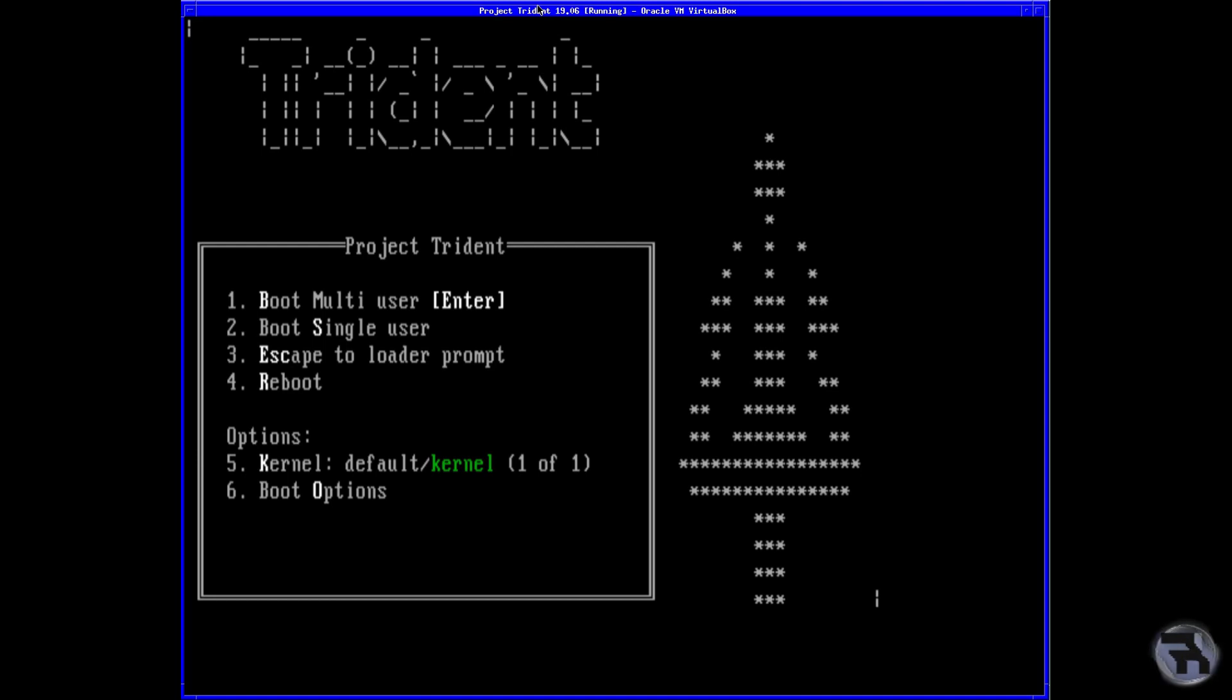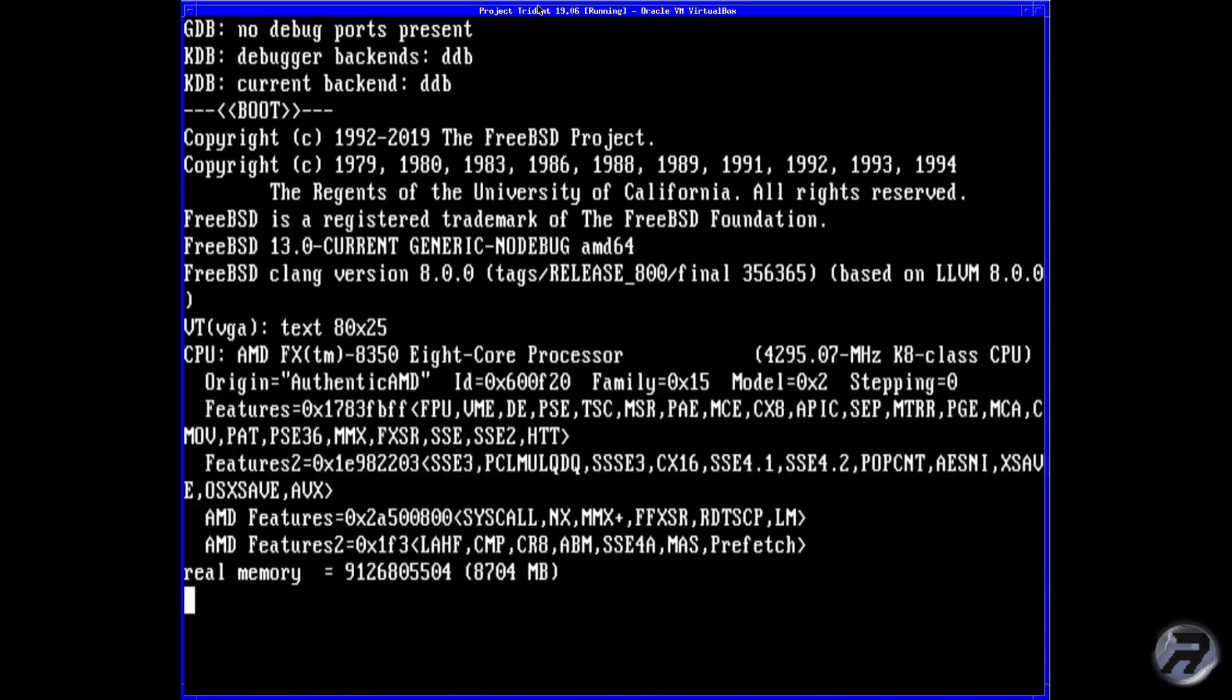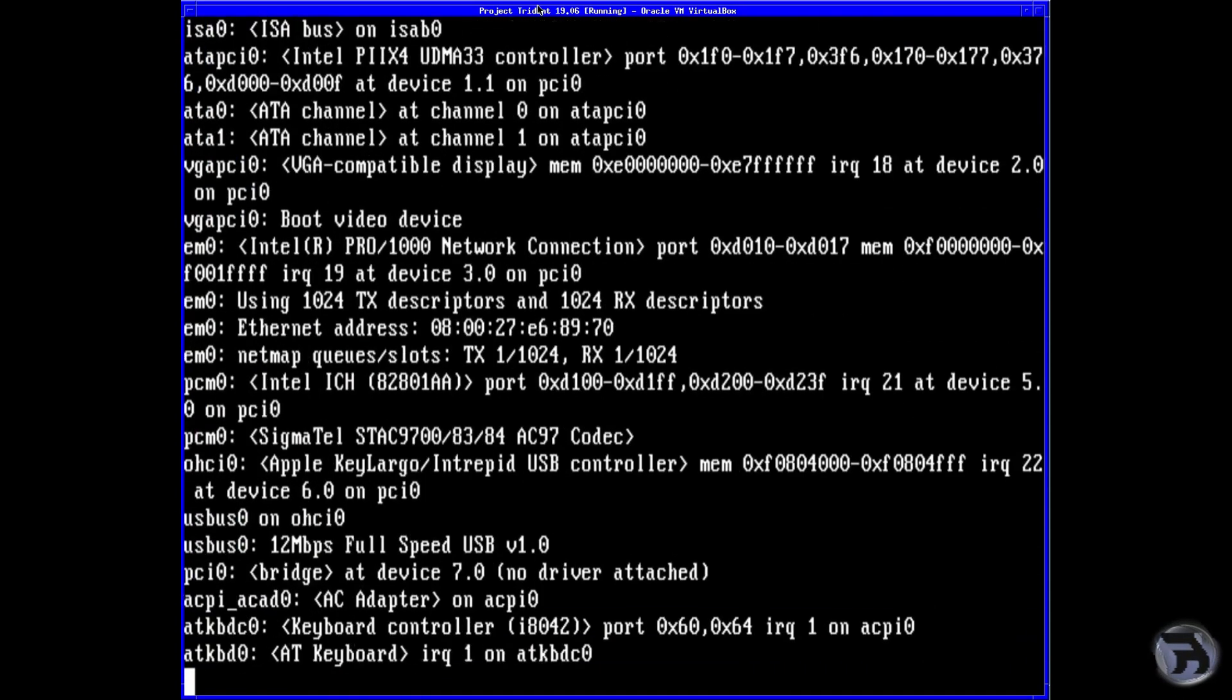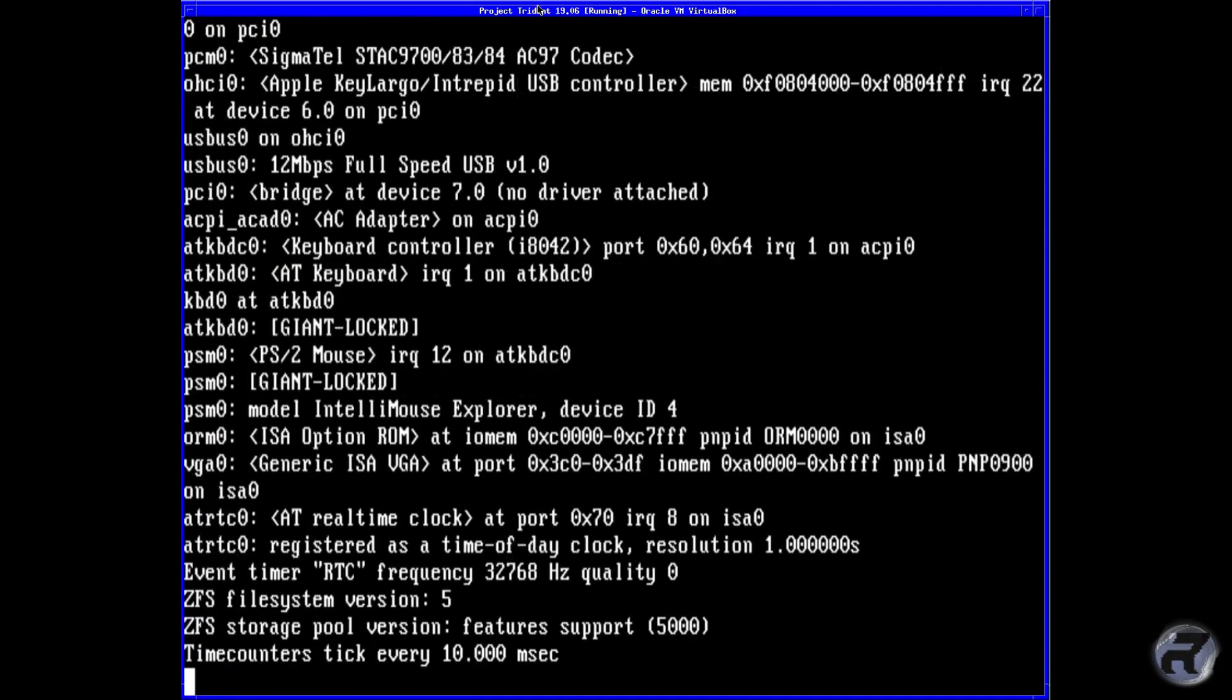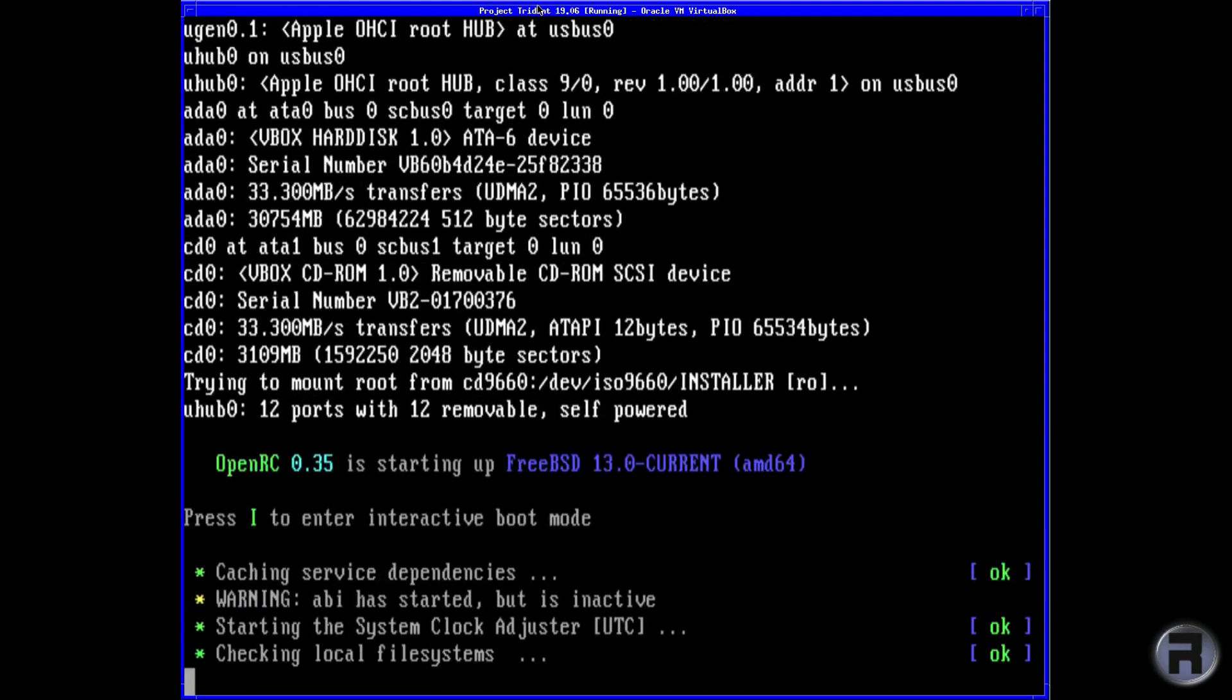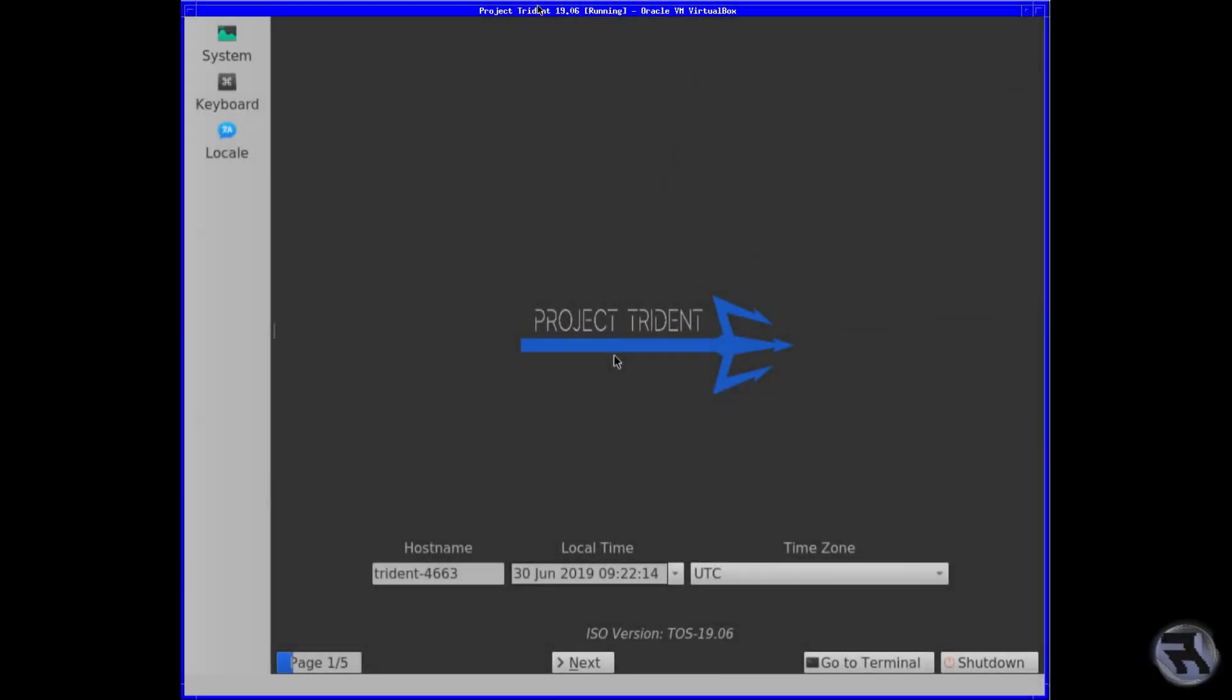One thing about Trident and BSDs in general is that the install process really is non-changing. You could go from a very much earlier version and go through the same steps. There might be one or two different design choices—it's still using OpenRC, which is good—but basically the design and the boot process is the same. This is the install screen. For some people it may look complicated, but it's not that difficult.